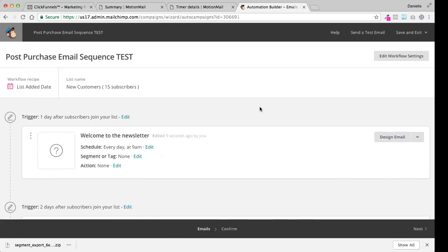In the funnel, it actually automatically is going to add it to that MailChimp list. Does that make sense? So all of your new customers or people that have bought your product will actually appear as a new customer on your new customer list. So our post-purchase email sequence is going to go to all new customers once they've joined that list. The trigger is going to be one day after they join this list.